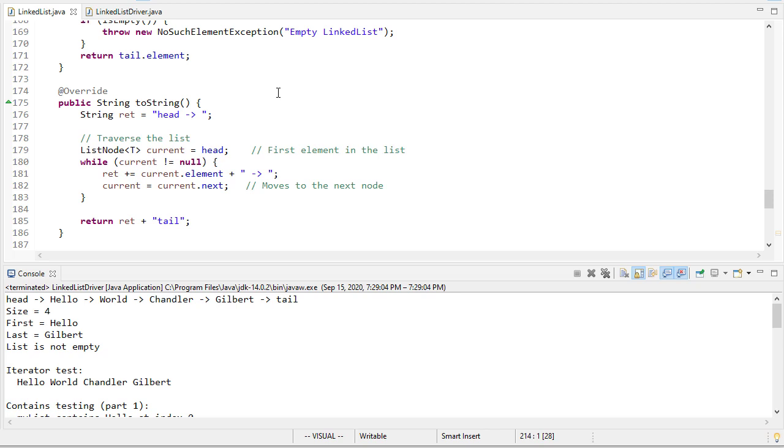And then finally you may want to add a remove specific element so that it goes through the list and removes something from inside the list. So all of those, there are diagrams for how to do those in the notes and it would be interesting for you to try to implement those methods on your own, but we won't actually do that here.